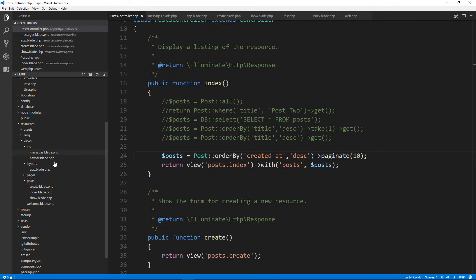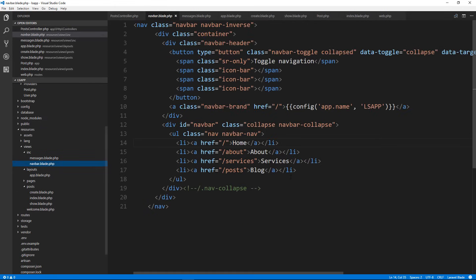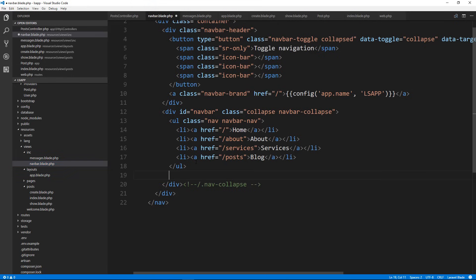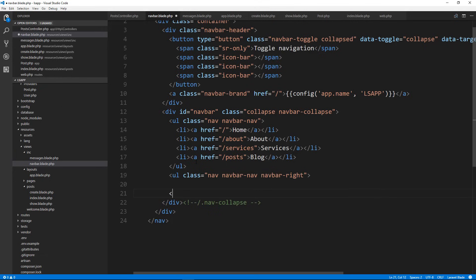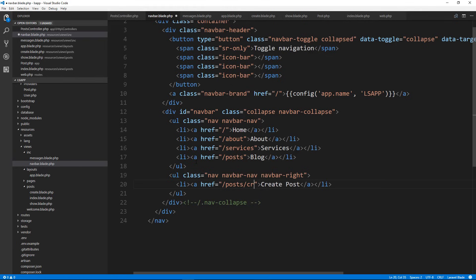Let's put a link to create a post in our navbar. We'll go to includes/navbar and add a new ul on the right side with class 'nav navbar-nav navbar-right'. Inside we put an li with an anchor that says 'Create Post' linking to slash posts slash create.